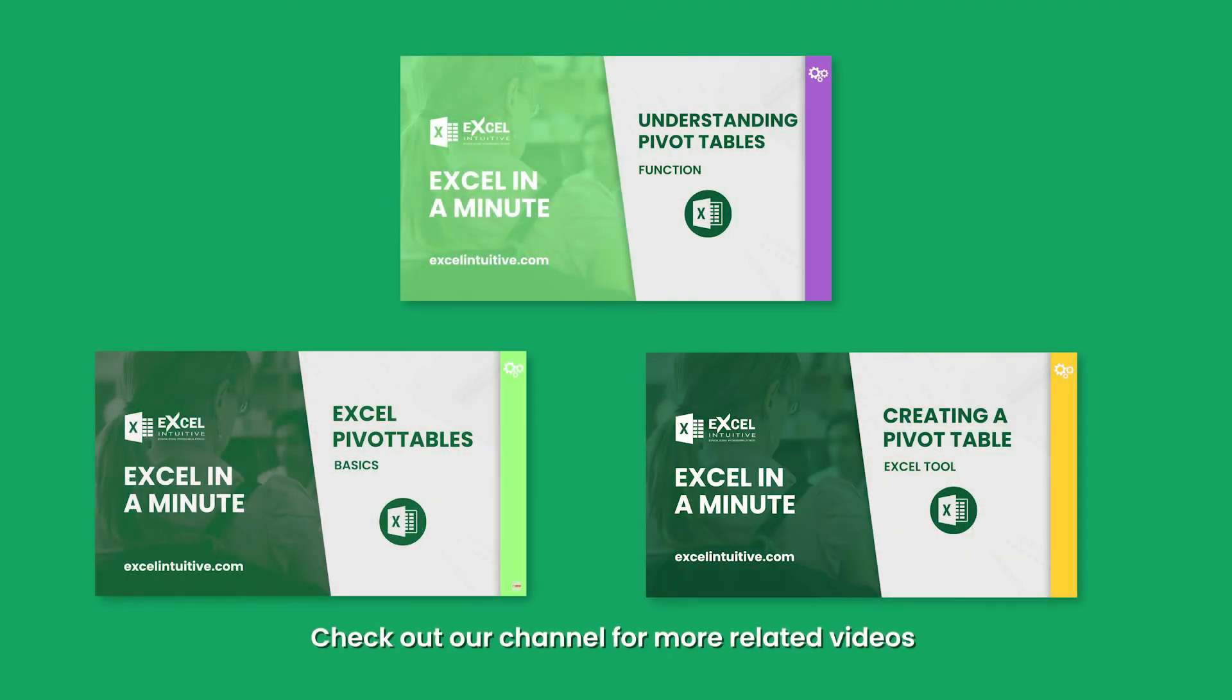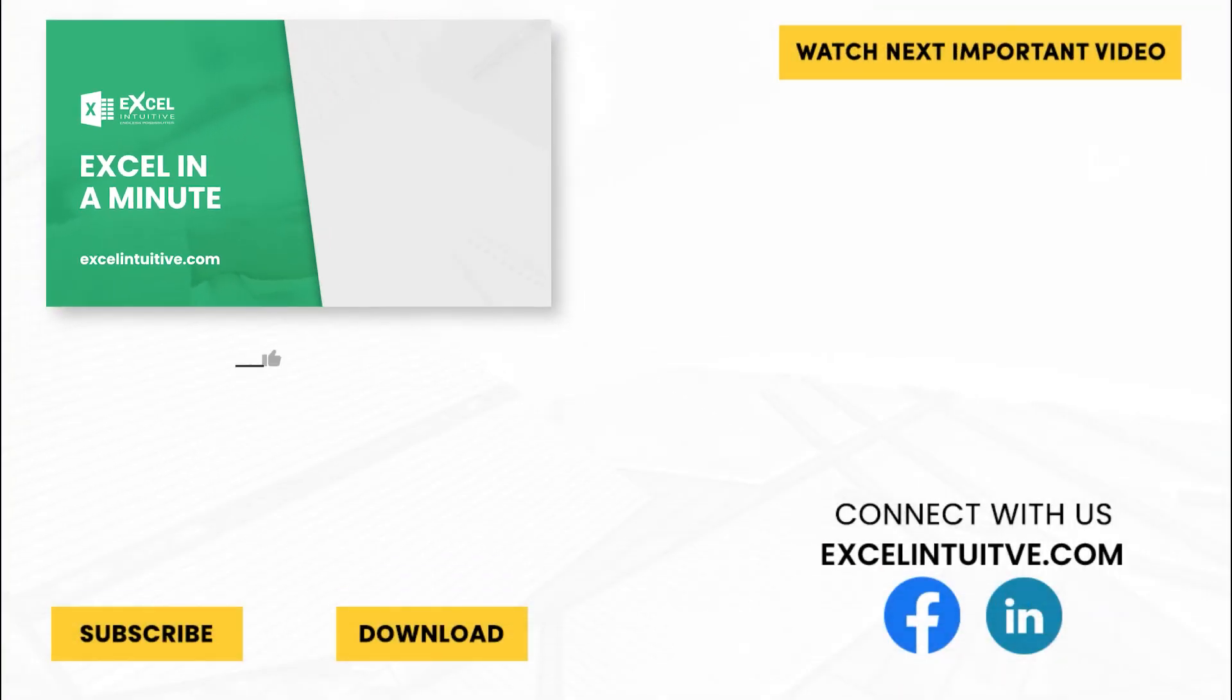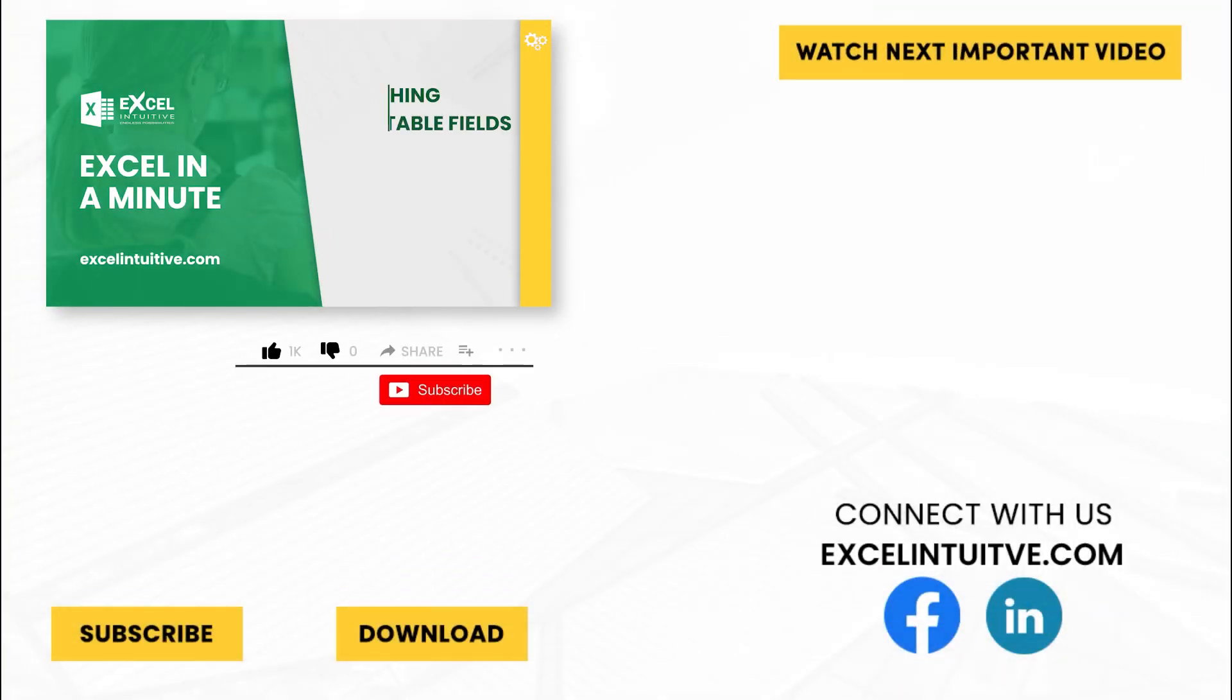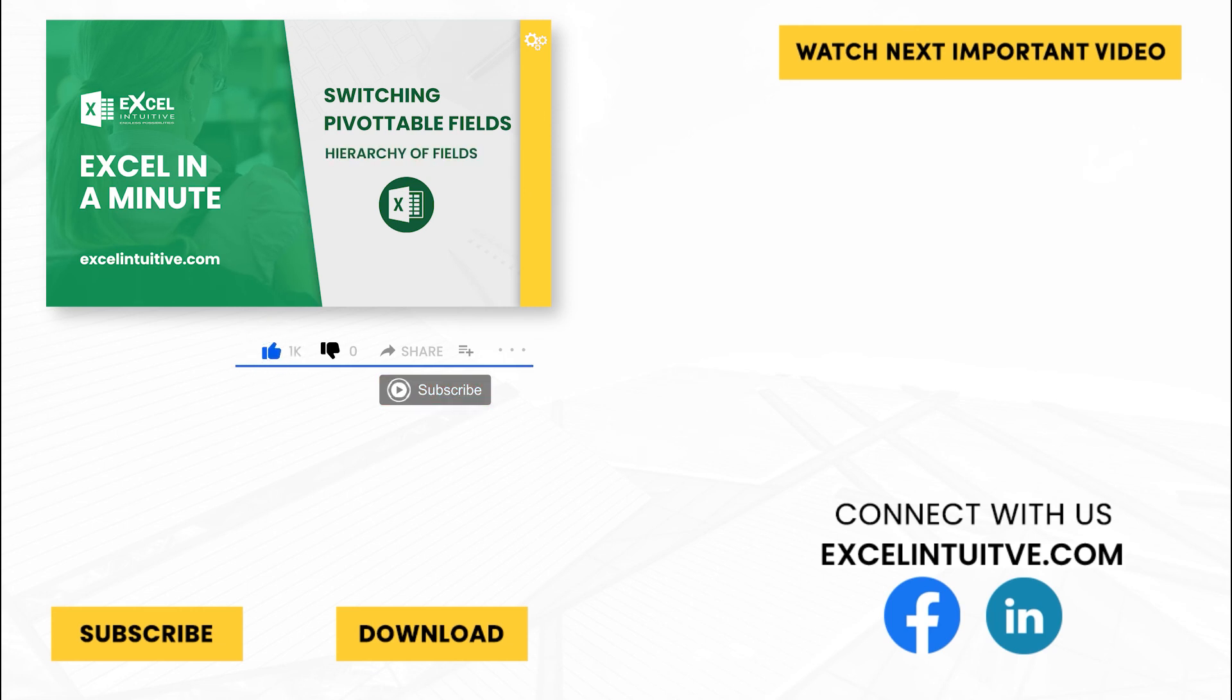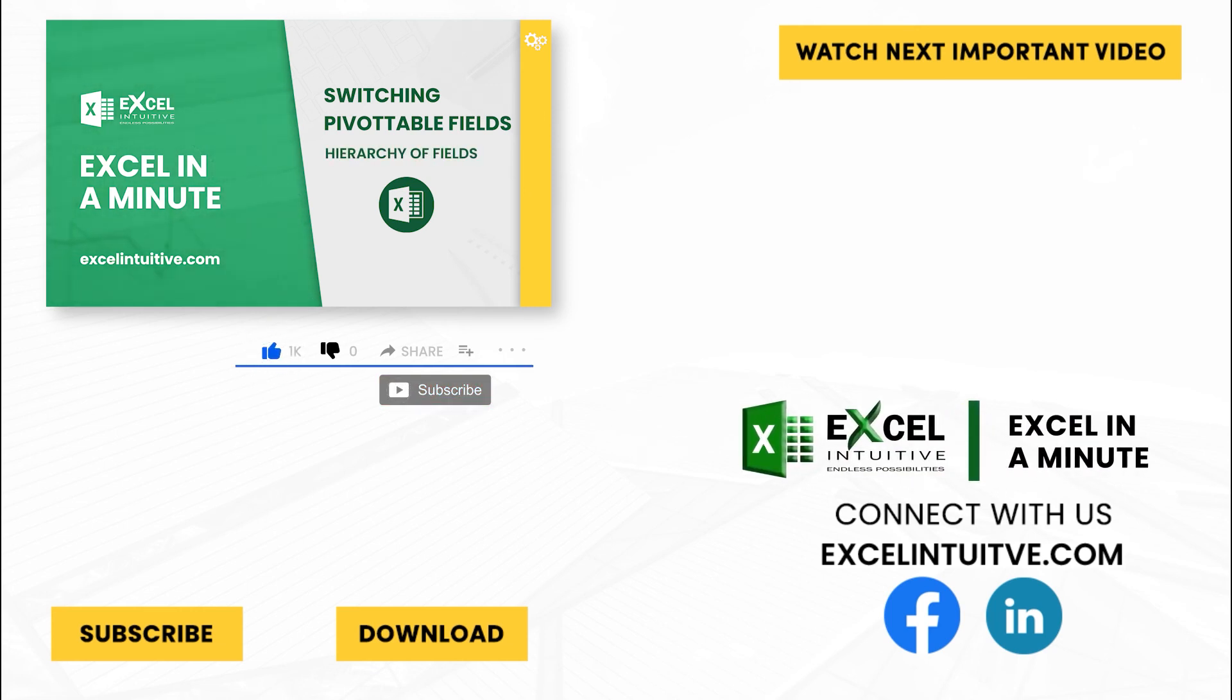Watch our other videos to learn more about pivot tables. Thank you for your time. We hope you enjoyed this video. Don't forget to give it a thumbs up and subscribe to our channel for more Excel in a minute. You may also check out the link below to download the presentation. We hope to see you in the next lesson.